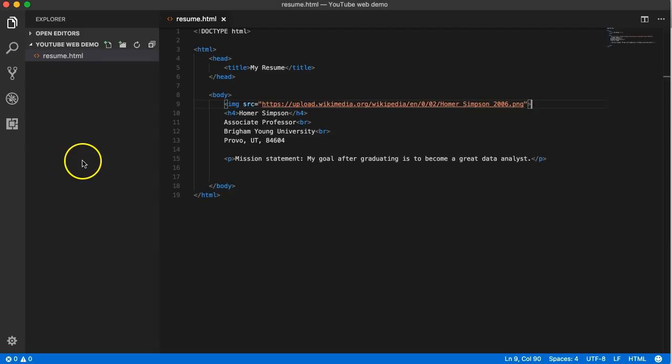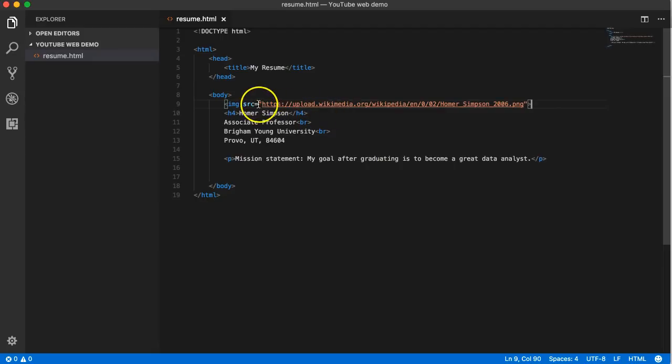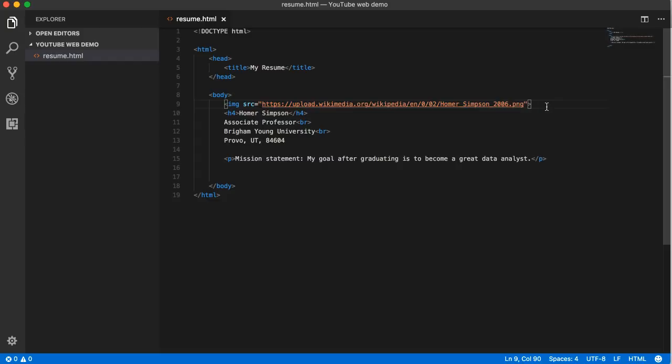By referring to an image on another website, the advantage is I don't have to use up my own resources to save it and to store it. That's awesome. The disadvantage is - what can you guess?